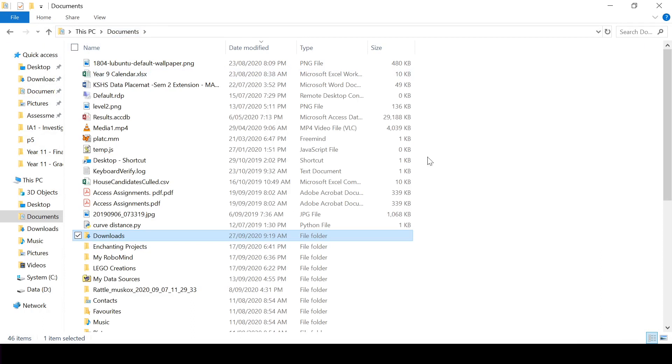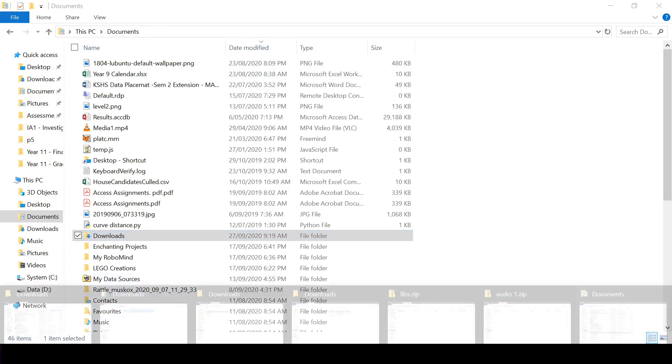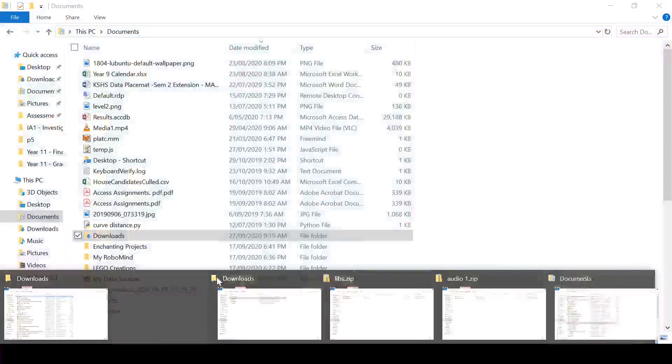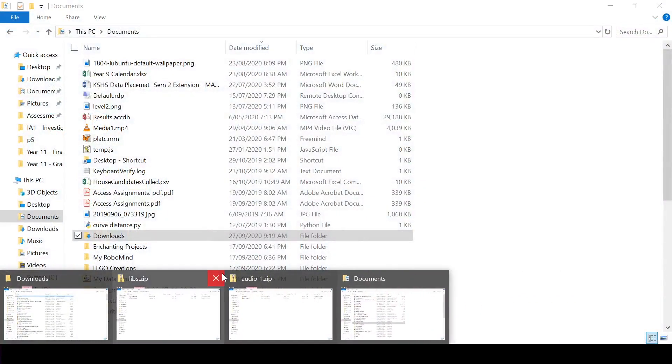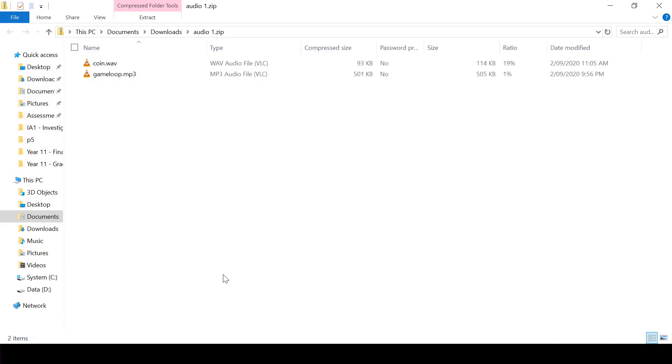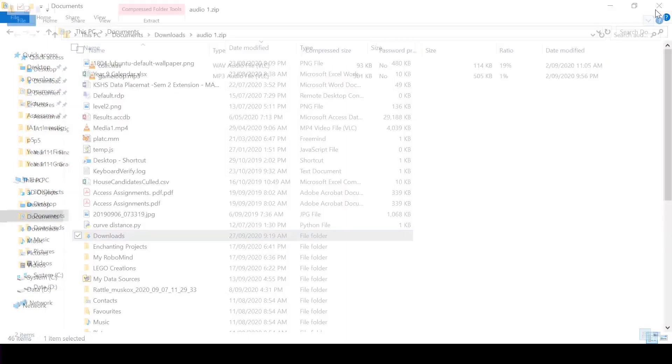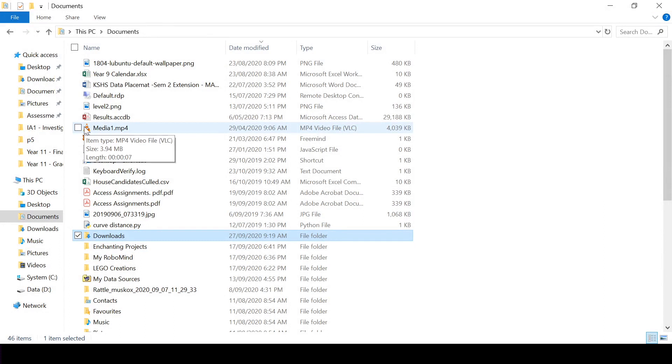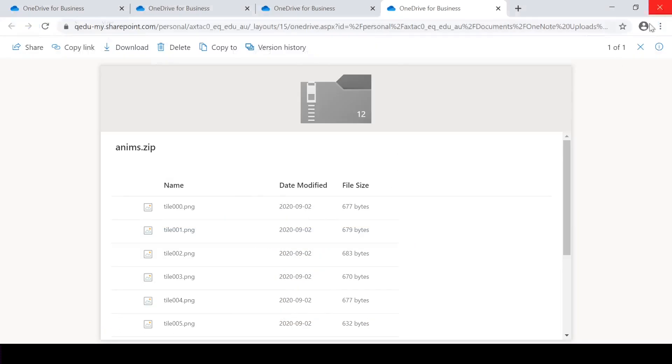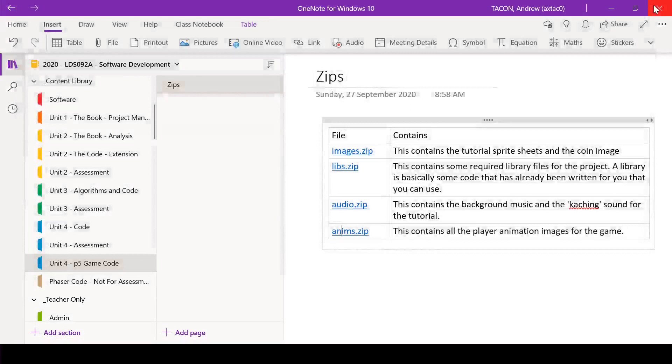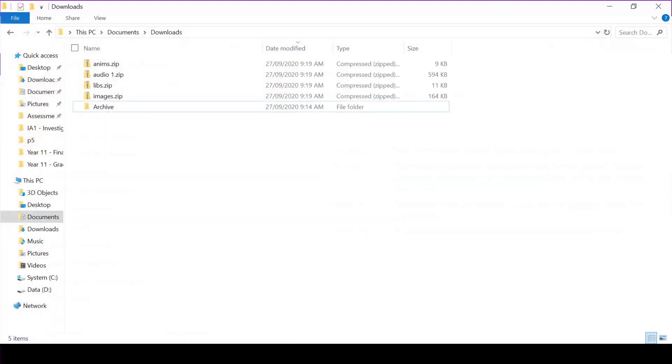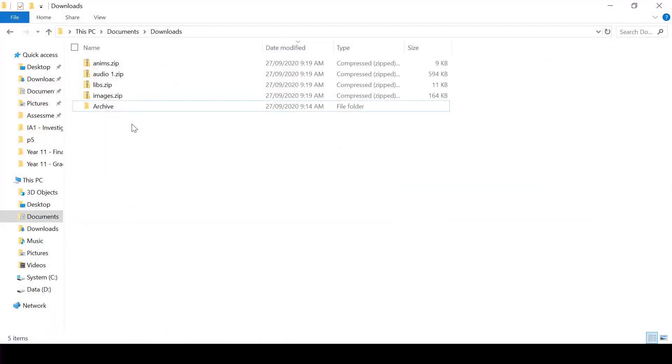So these are all the building blocks for our game. I'll just close all those windows. And what I'm going to do with them now is just unzip them all.